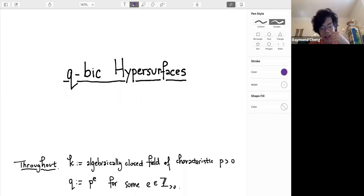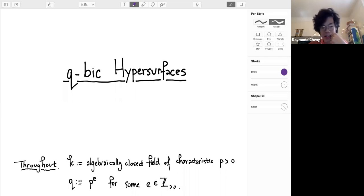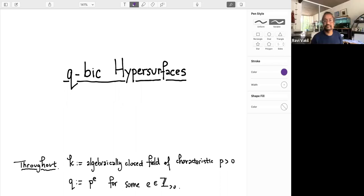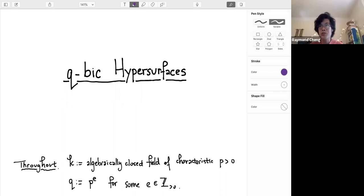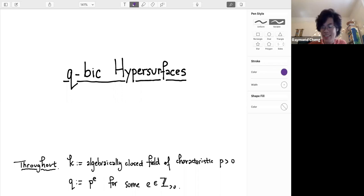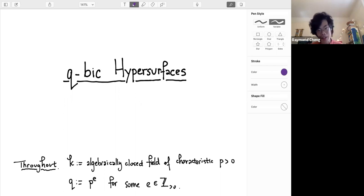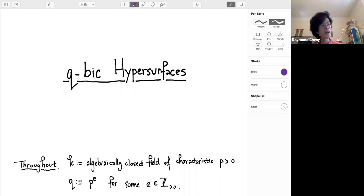Mostly today it will be about a lot of explicit geometry and interesting geometric phenomena in positive characteristic that might, from a perspective of classical geometry over the complex numbers, seem kind of strange. But they are phenomena that do honestly happen quite systematically in positive characteristic, and I think really to understand positive characteristic geometry one has to develop systematically and think hard about these phenomena. So today we'll be focused mainly on the example of cubic hypersurfaces, which is a class of hypersurfaces in projective space over fields of positive characteristic.